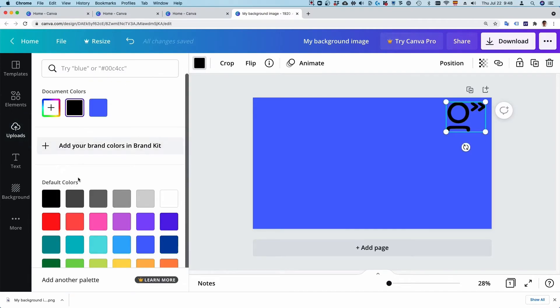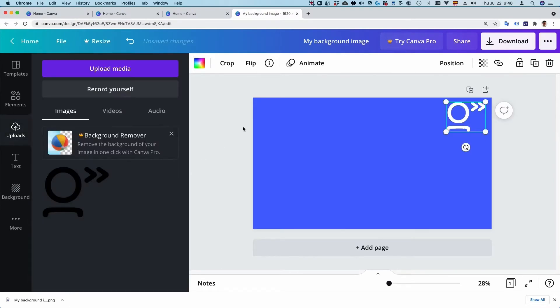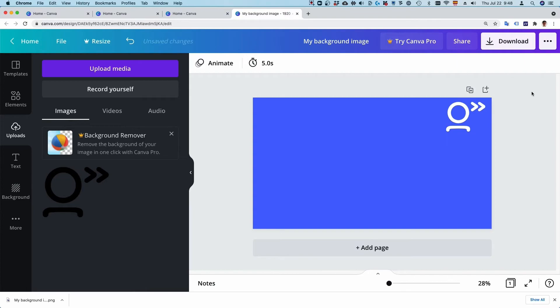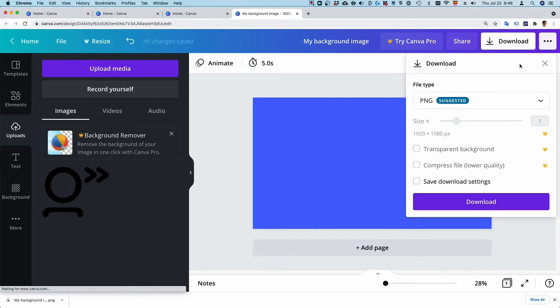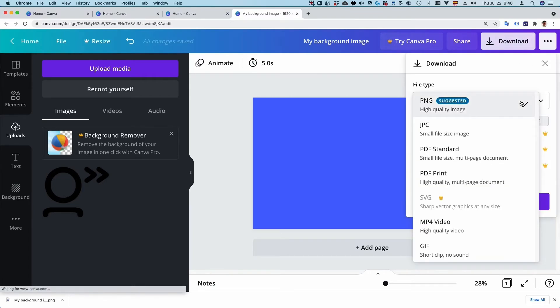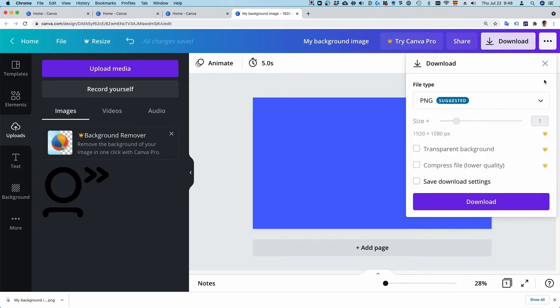Now, let's download the background image by clicking on the download button. Select PNG or JPEG for file type, then click download.